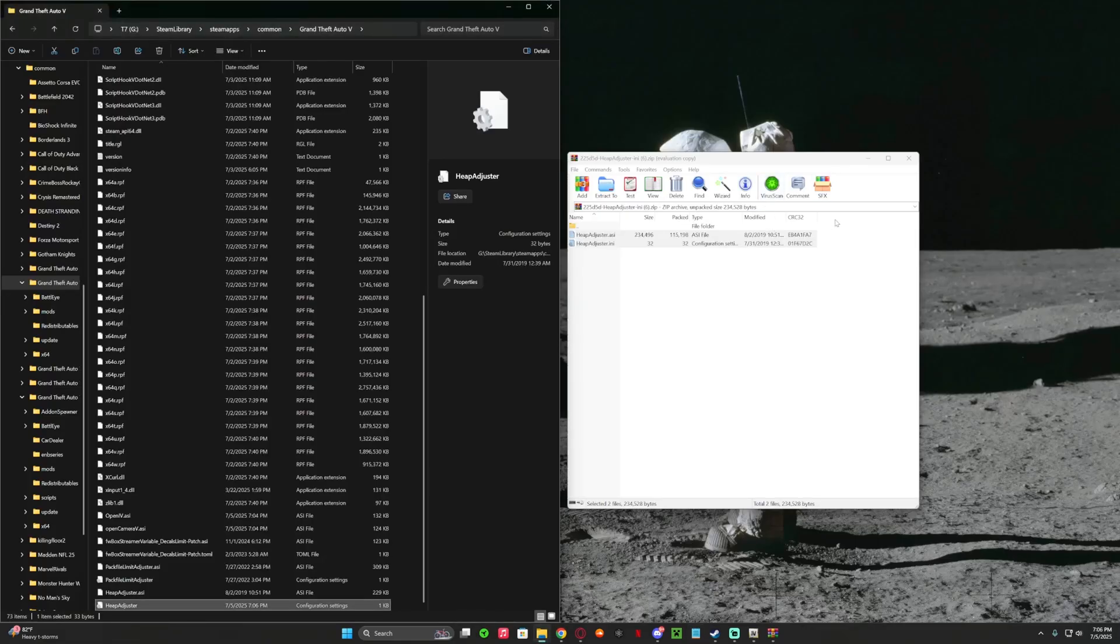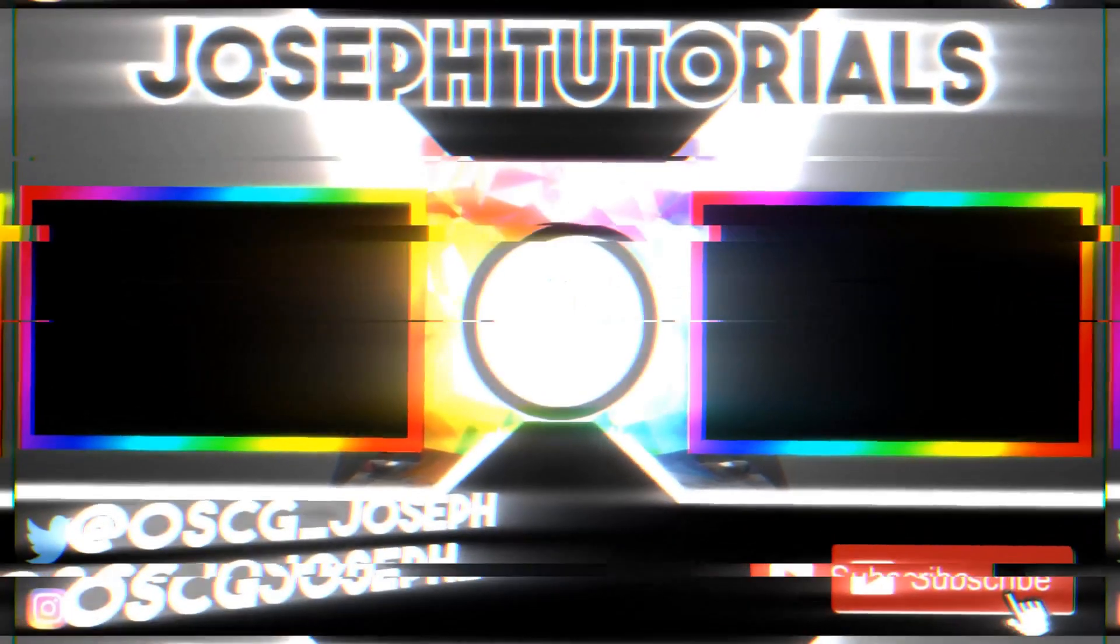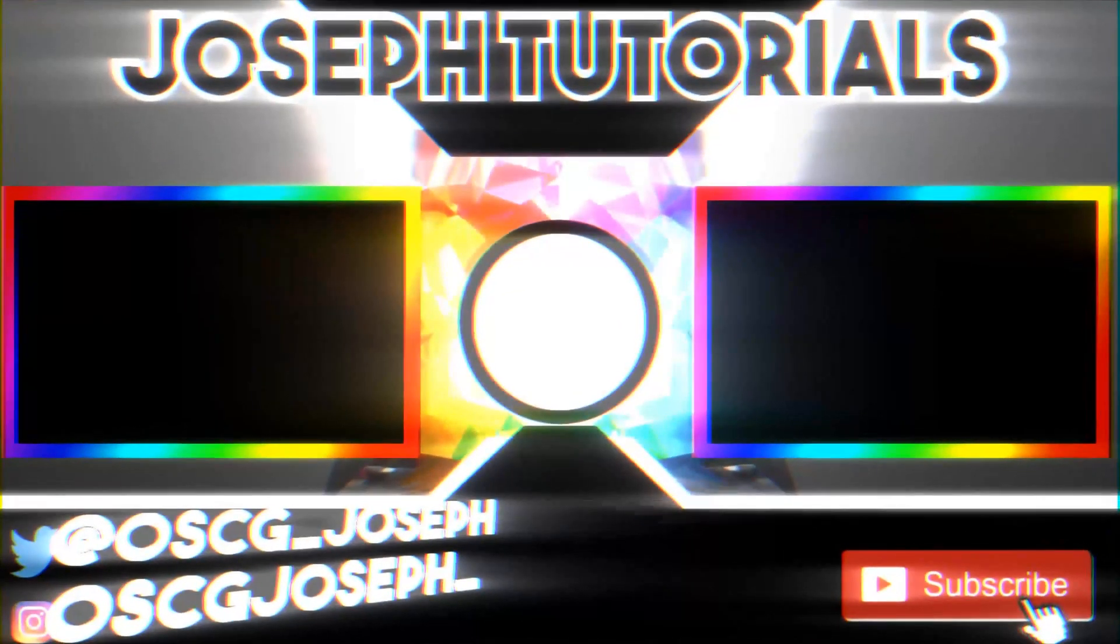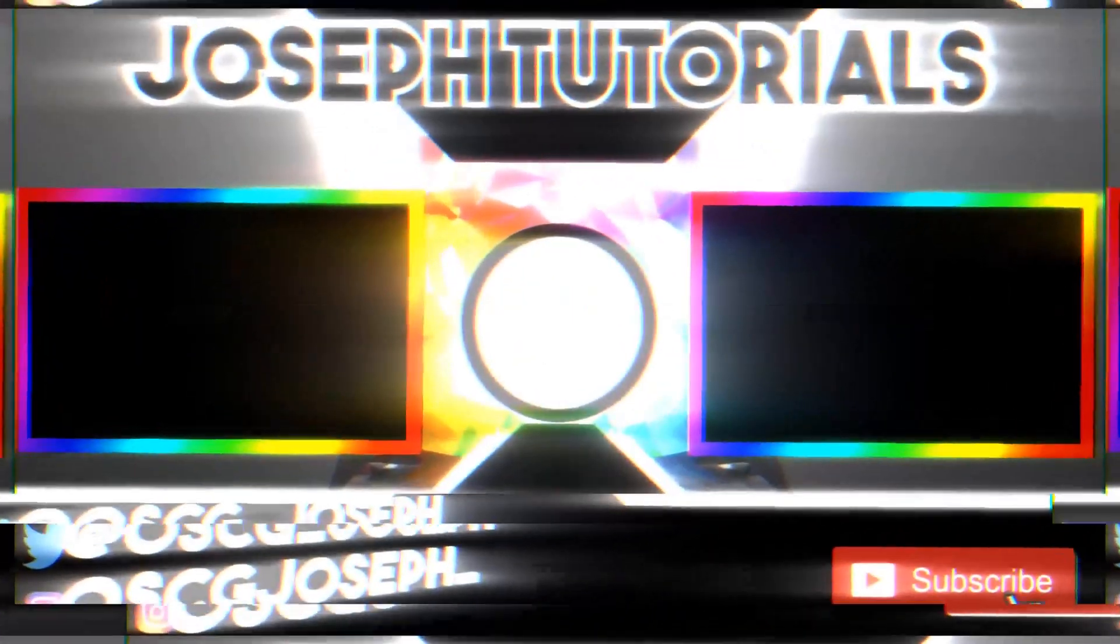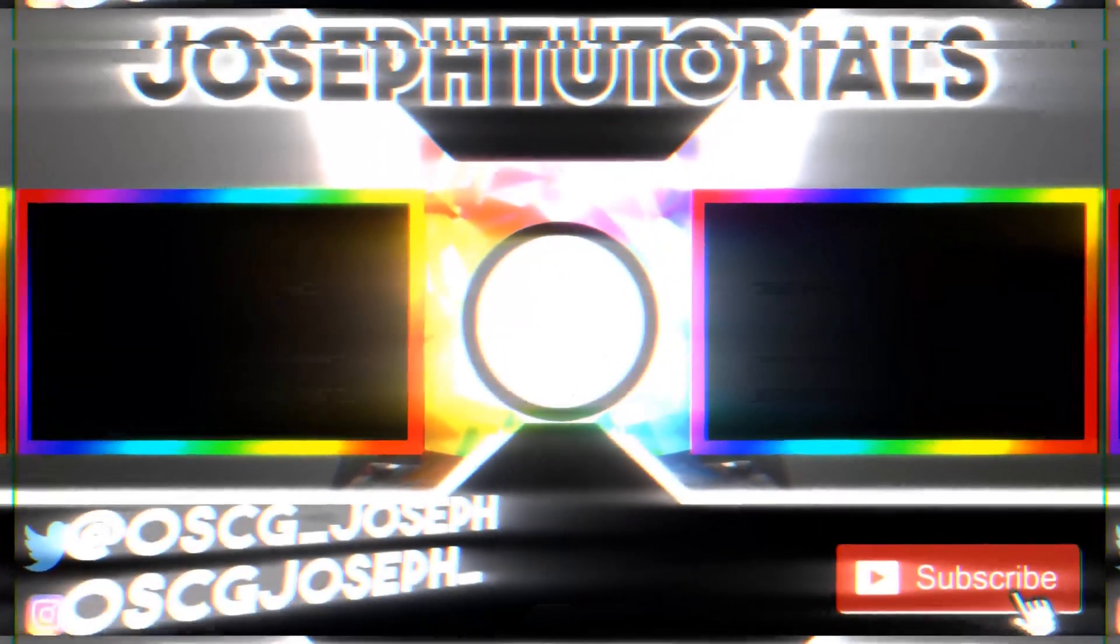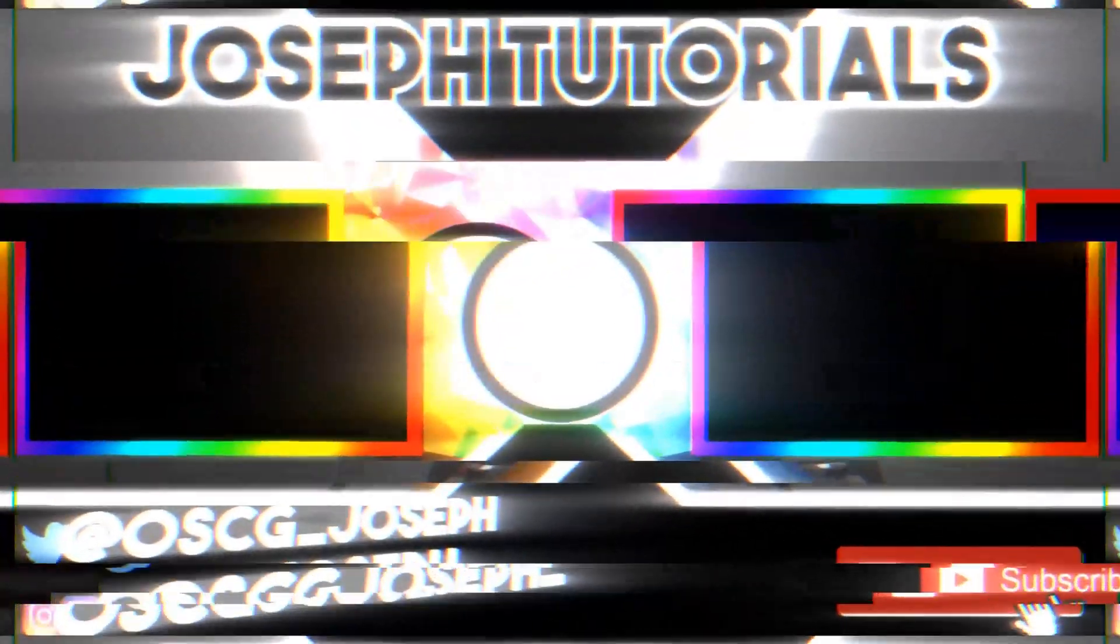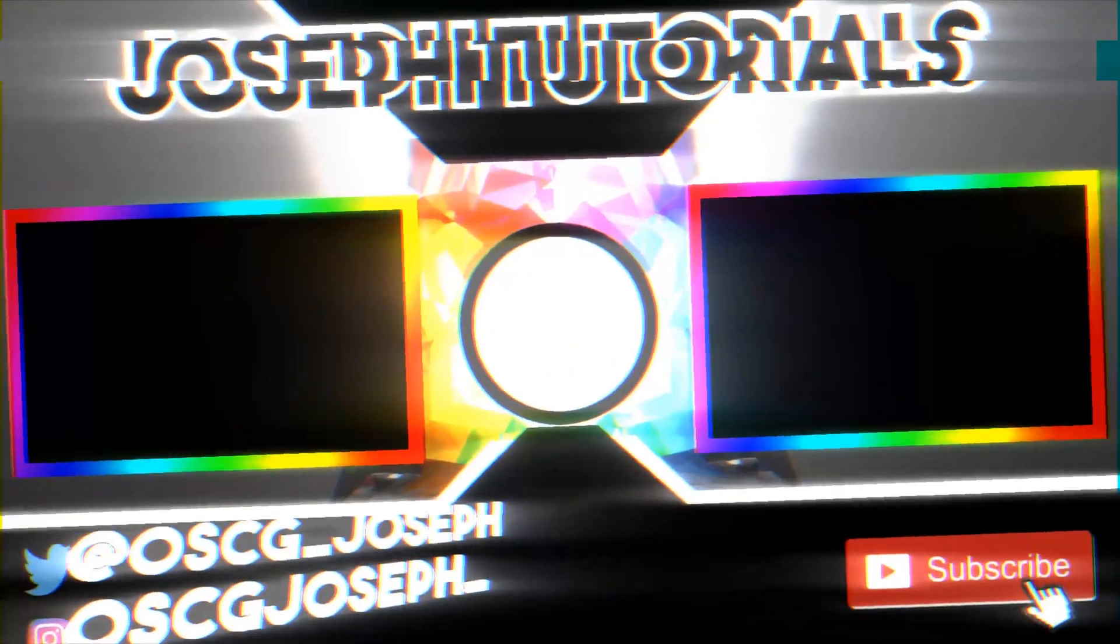And I'll see you guys in the next video. There we go.